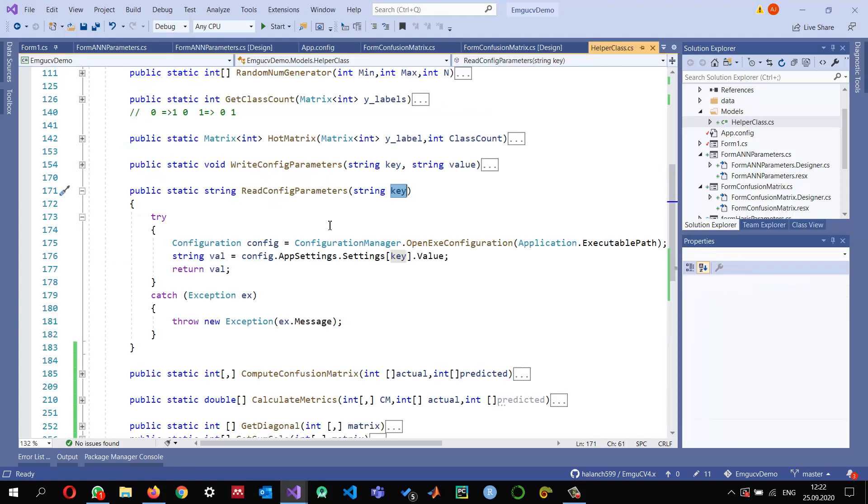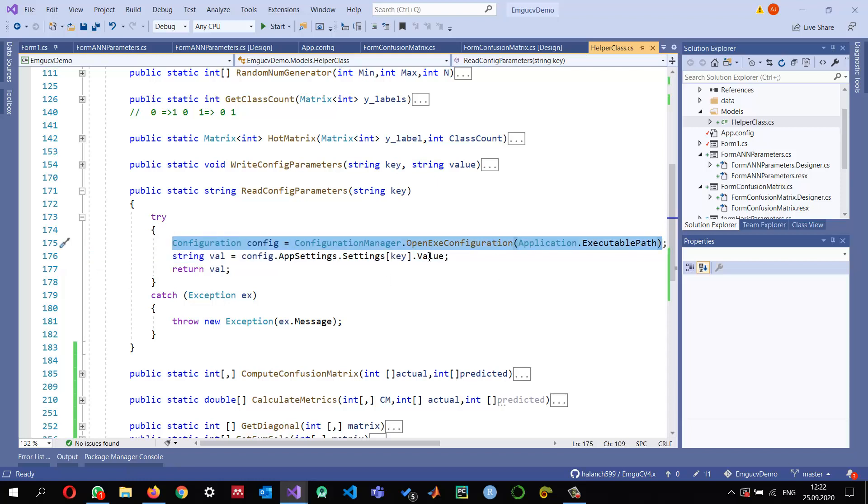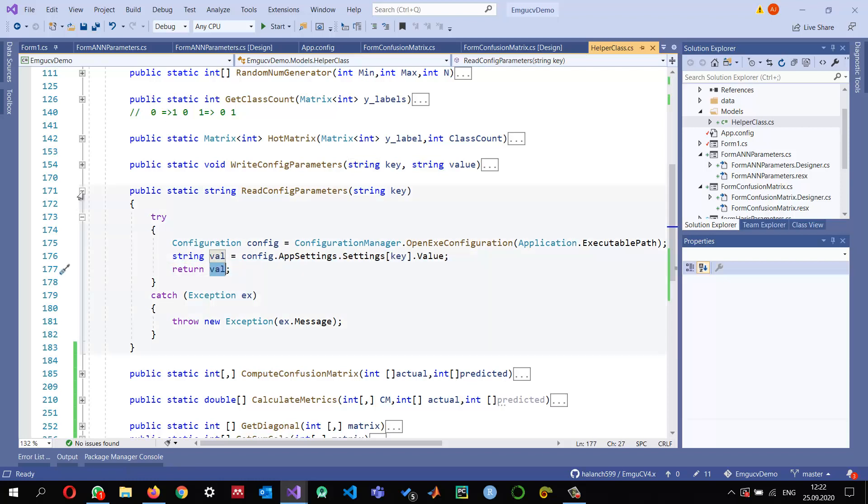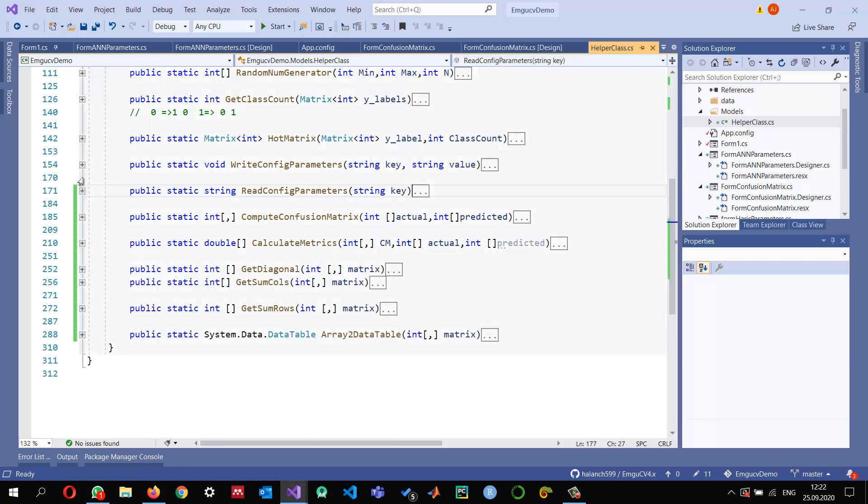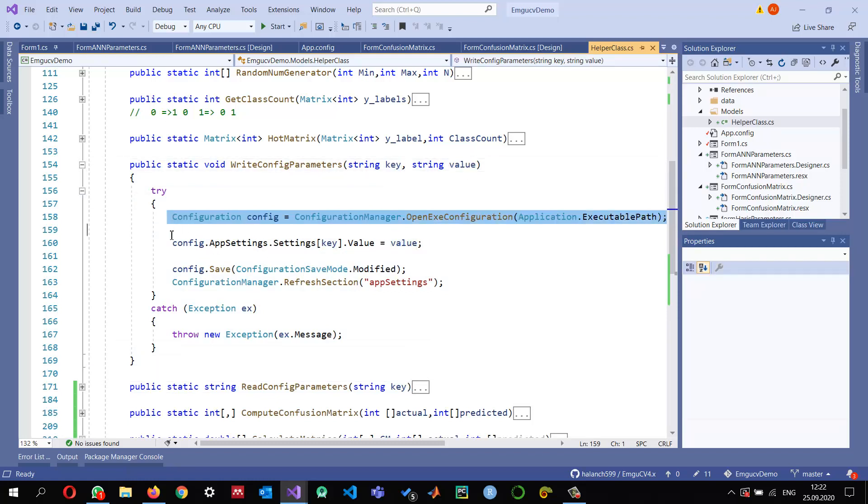It is loading the configuration file which is currently being used by the application, and then it reads the value that we want and returns it. The write configuration file is the opposite. We will provide a key and a value. It will again open the same configuration file.